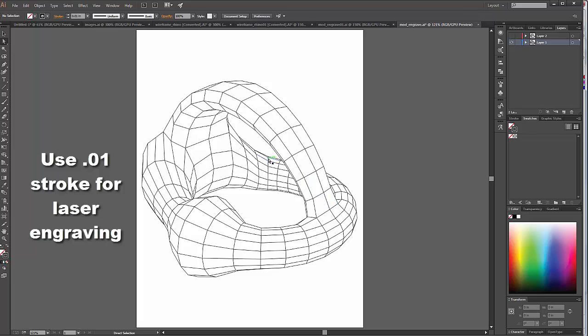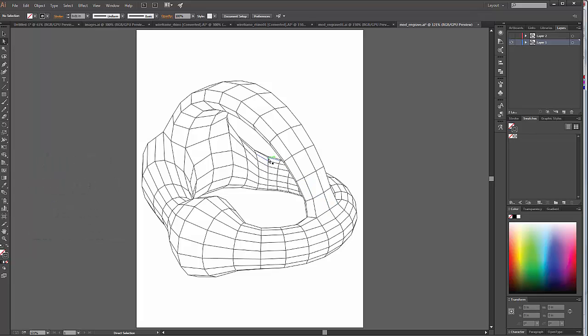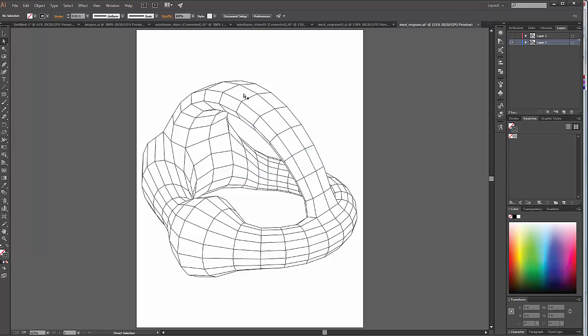And I found that in this new version of Illustrator, there begin to be some display problems when you go below a stroke width of .01. So now, with this stroke at .01, the laser cutter will basically see these lines as an engraved line if it's color coded properly.